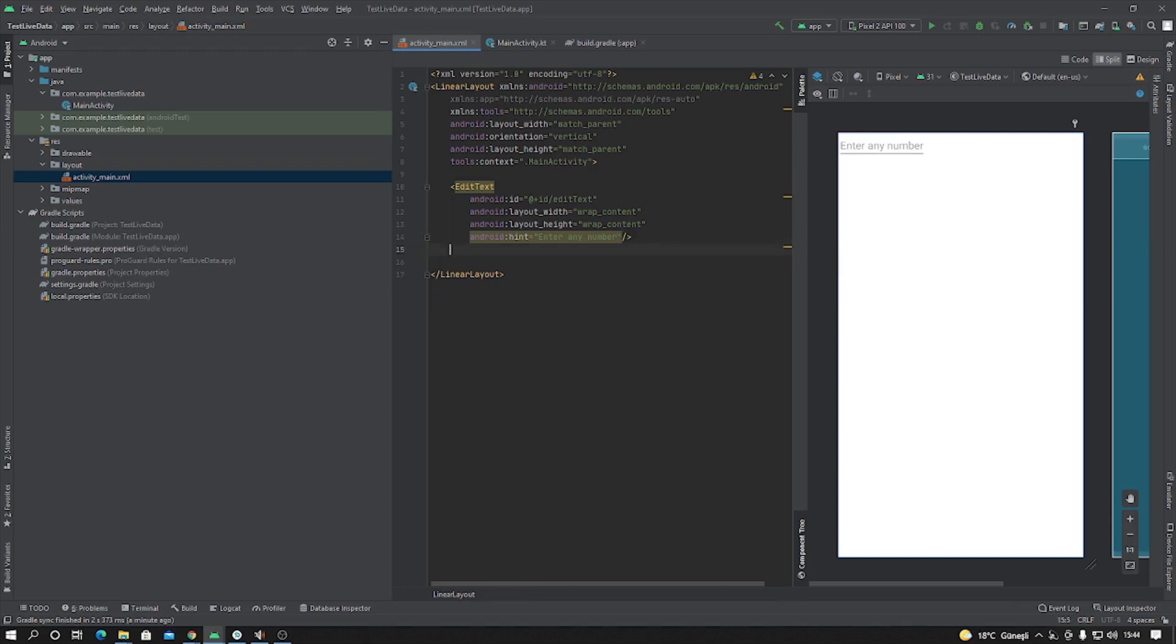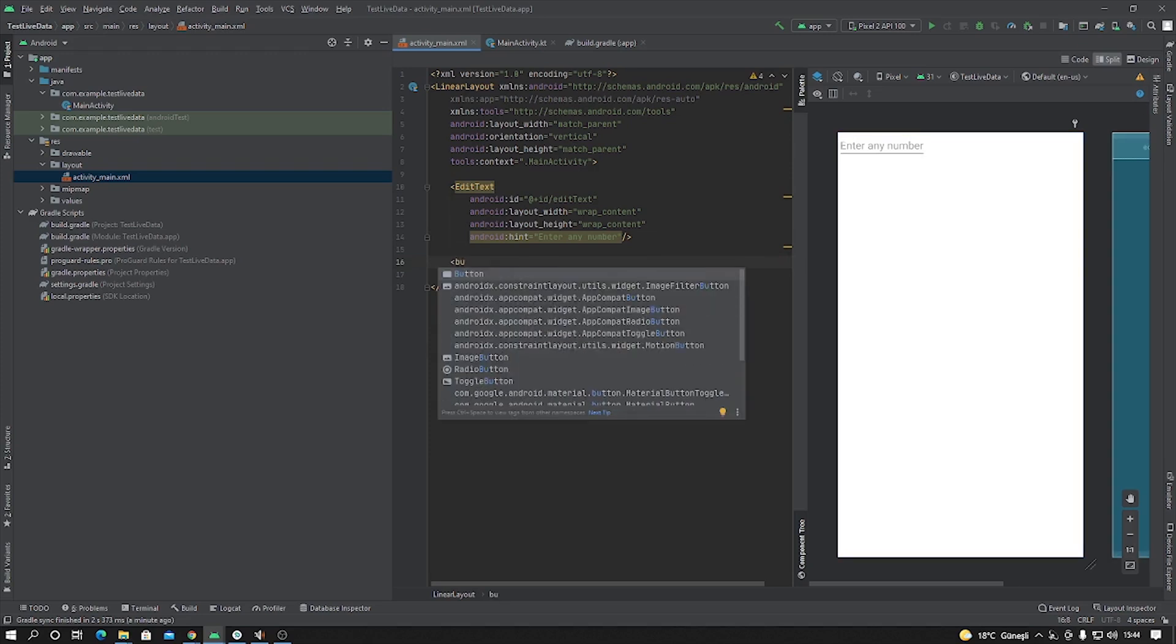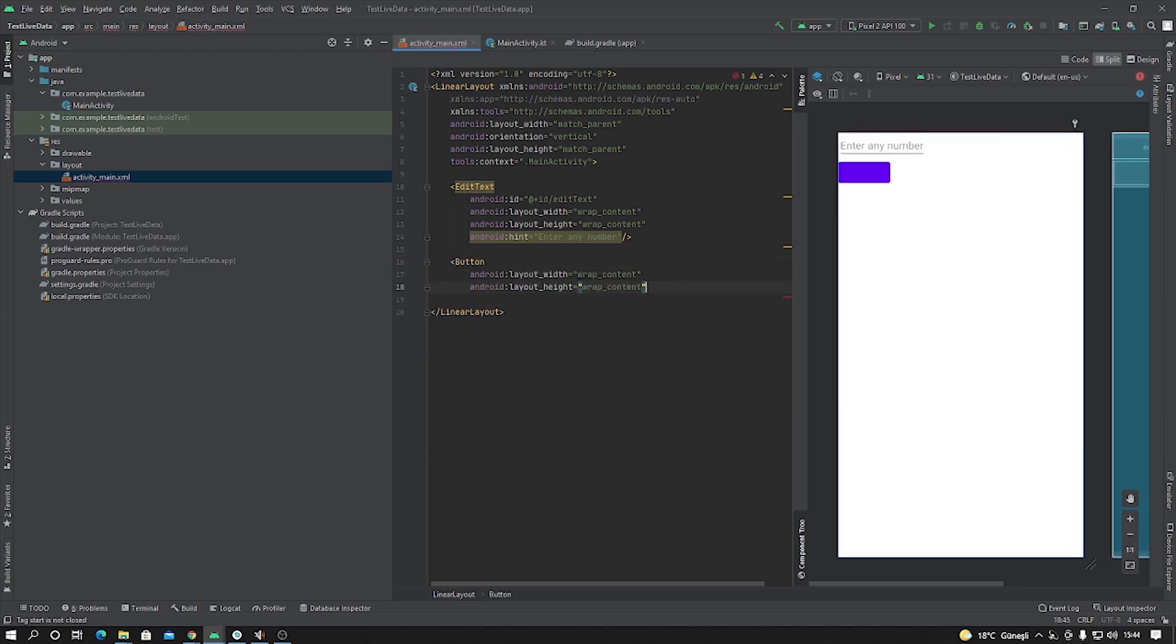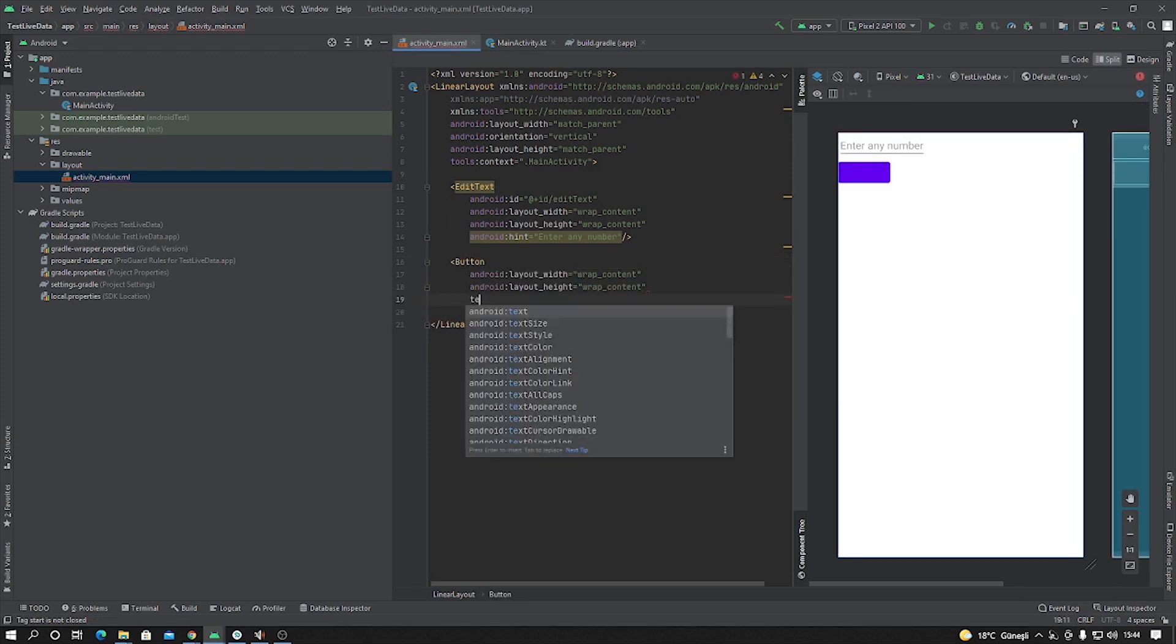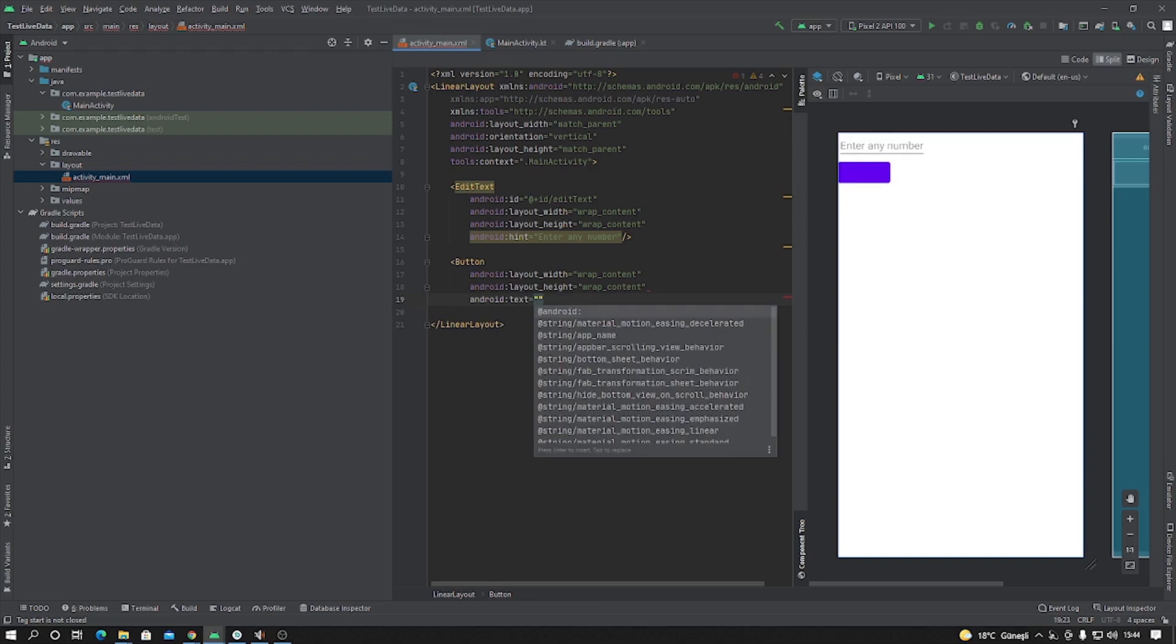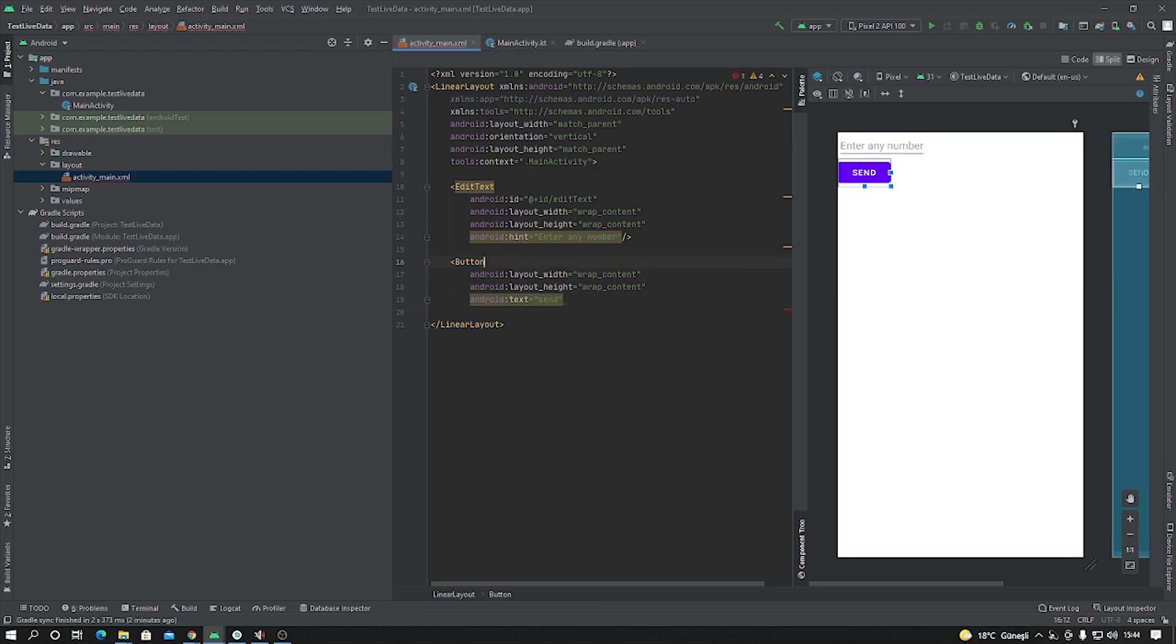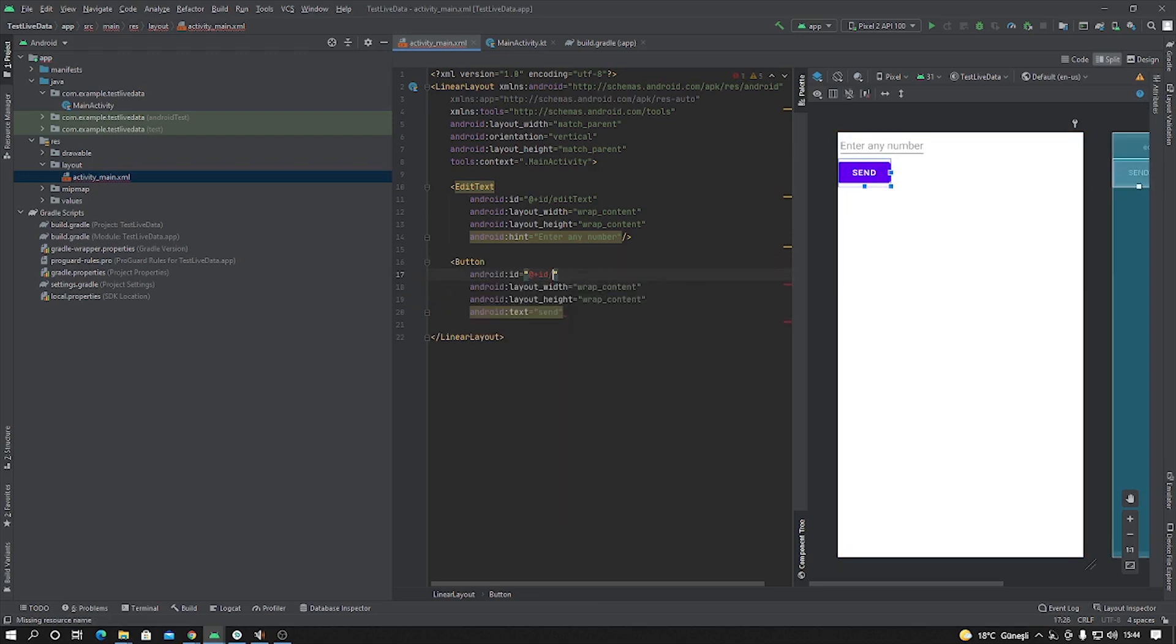And now I'm going to create some button, one button. Wrap content, wrap content. Text is send, and ID is button.